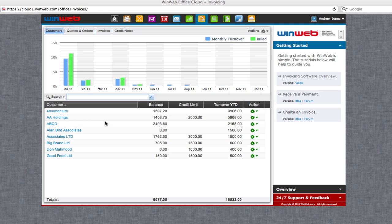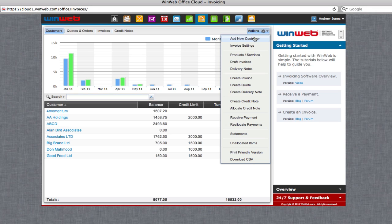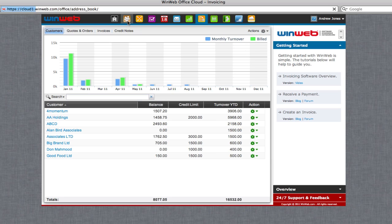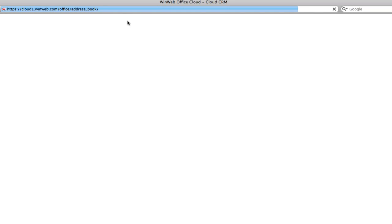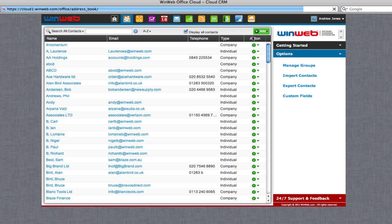When looking to invoice a customer for the first time, there are two ways to add a new customer to your office cloud. You can either use the add new customer button using the black actions cog within invoicing software, or alternatively you can use our cloud CRM module to add a new company.